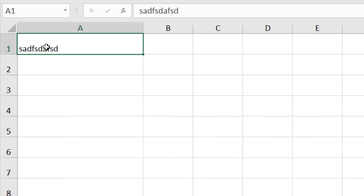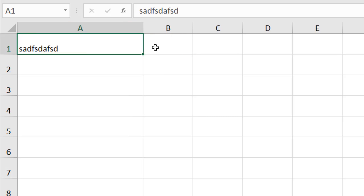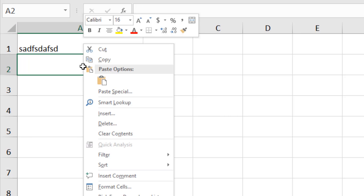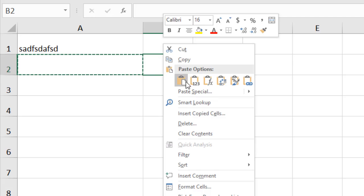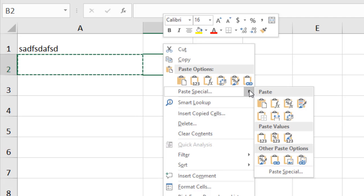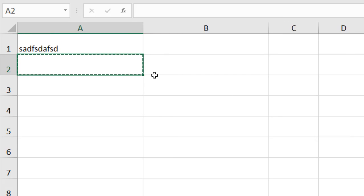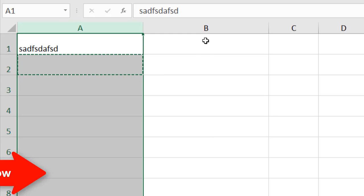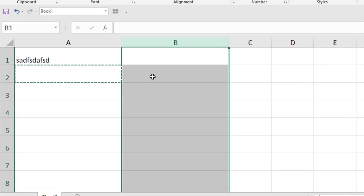Now let's say you want to copy the column width of column A — you can see it's wider than others. Select any cell in column A and click Copy. Then to copy the width into column B, right-click and go to Paste Special, click the arrow, and you can see 'Keep Source Column Width.' Click it and you can see you've copied the column width of column A and pasted it into column B — without taking any data, just the column width.